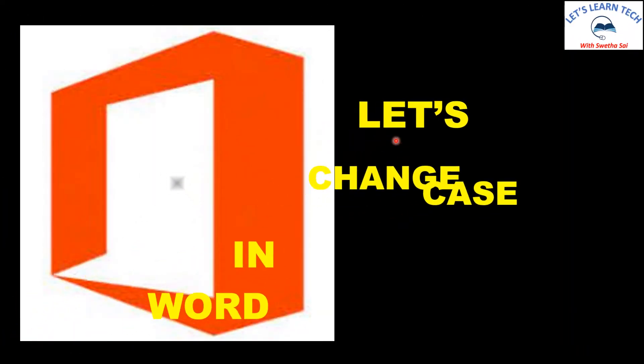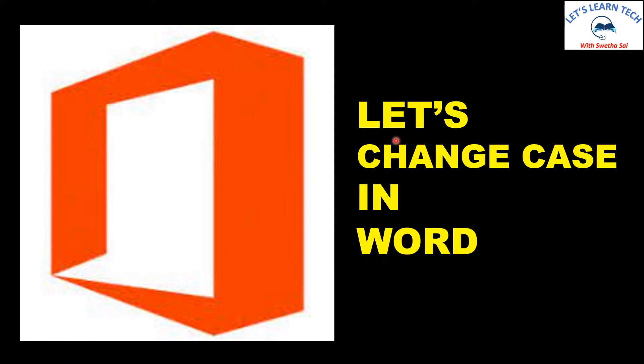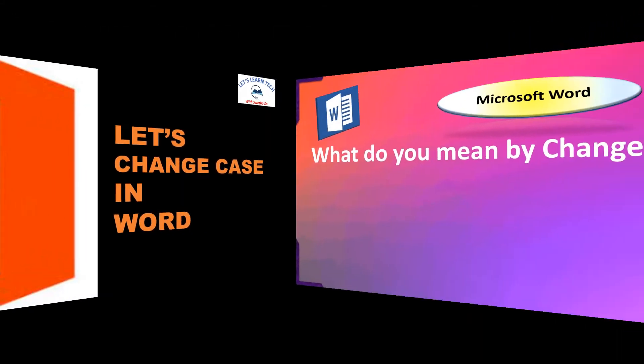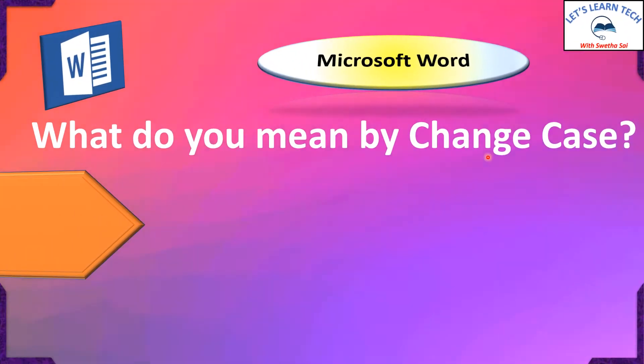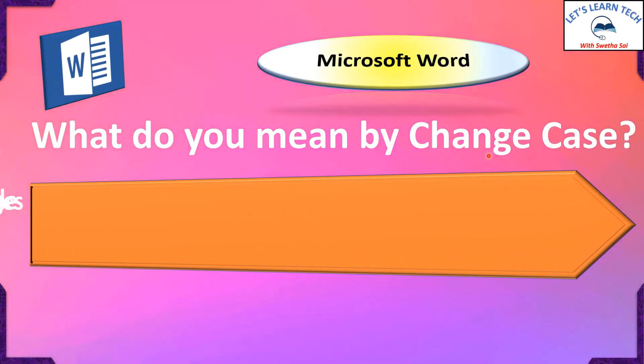Hello everyone! Let's change case in Word. Change case.